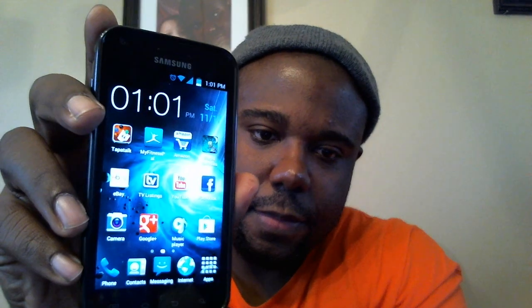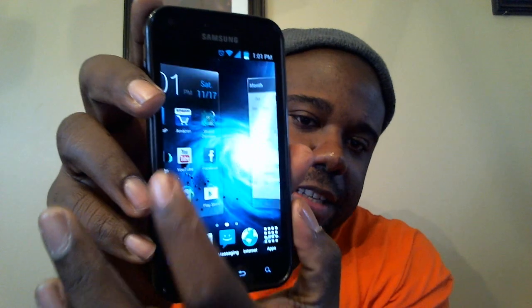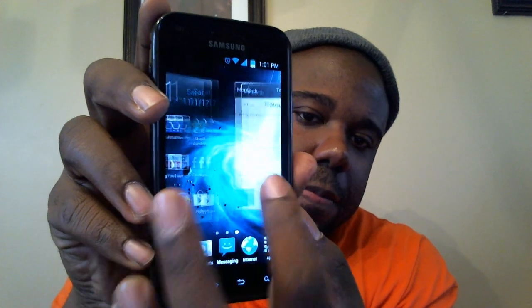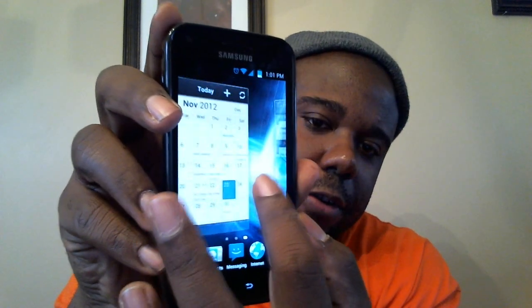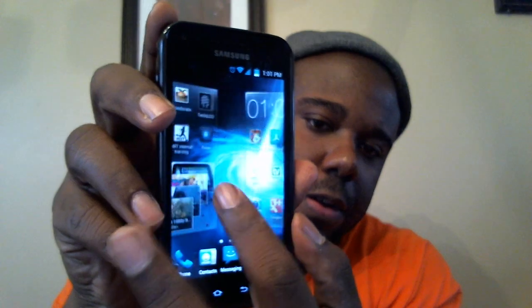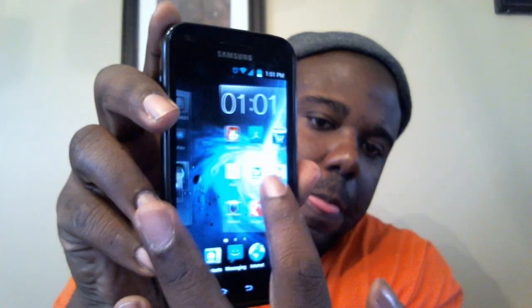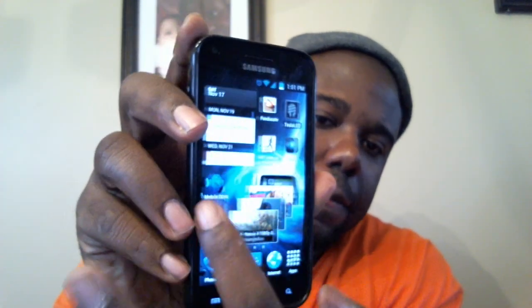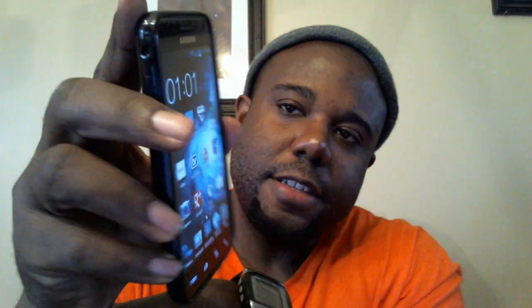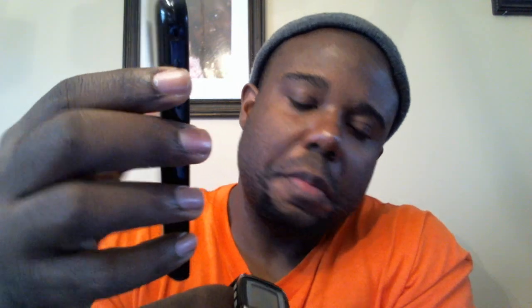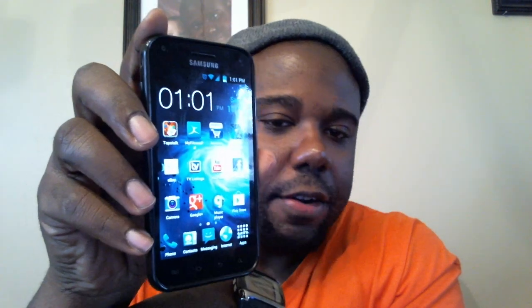As you can see it has the Galaxy S3 launcher. It's a very smooth launcher - it doesn't hiccup, it doesn't lag at all, doesn't stutter, none of that stuff.